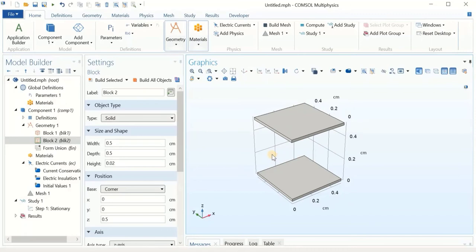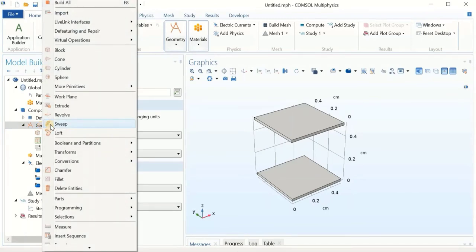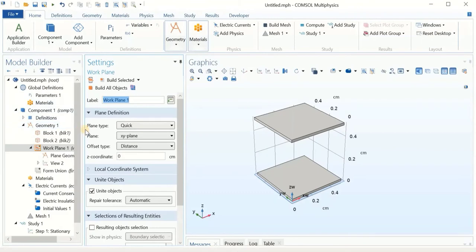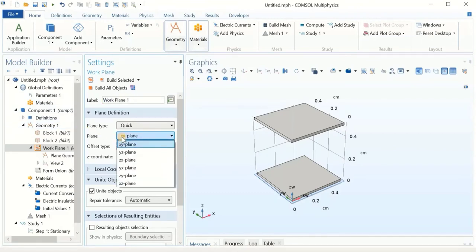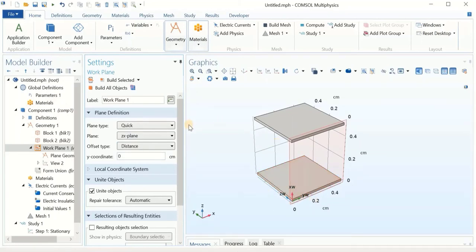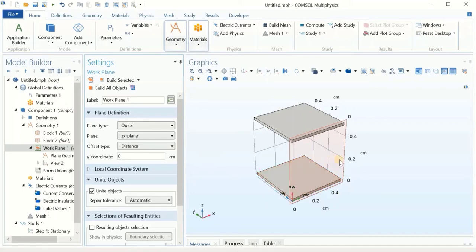Now we need to make the composite structure with the matrix and embedded fibers. We right-click and add a Work Plane, selecting the XZ plane, then click Build Selected. This defines a plane on which we can do a 2D drawing. If you've worked with other 3D modeling software, you know how to make a 2D drawing and expand it in 3D — same case here. We can draw in 2D and then extrude, revolve, or use other 3D operations.